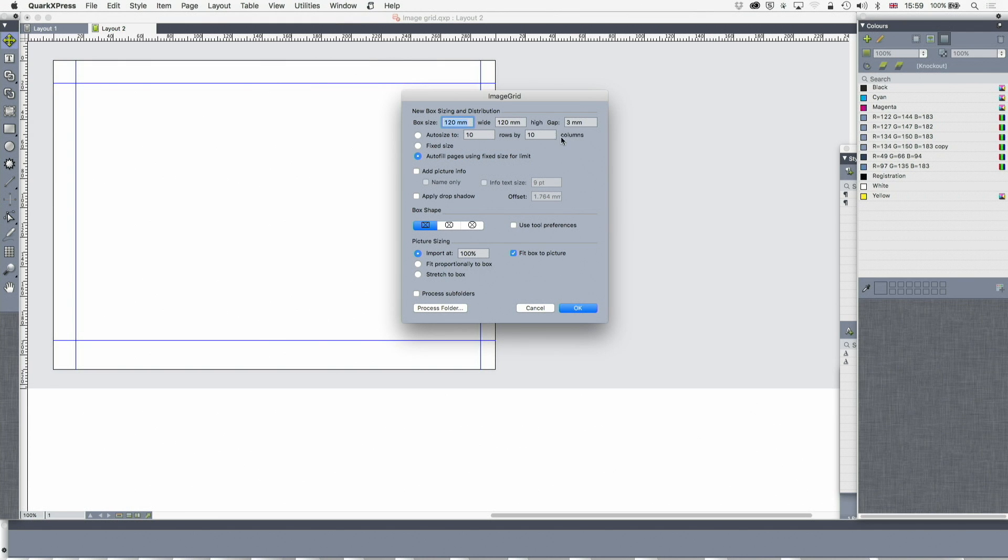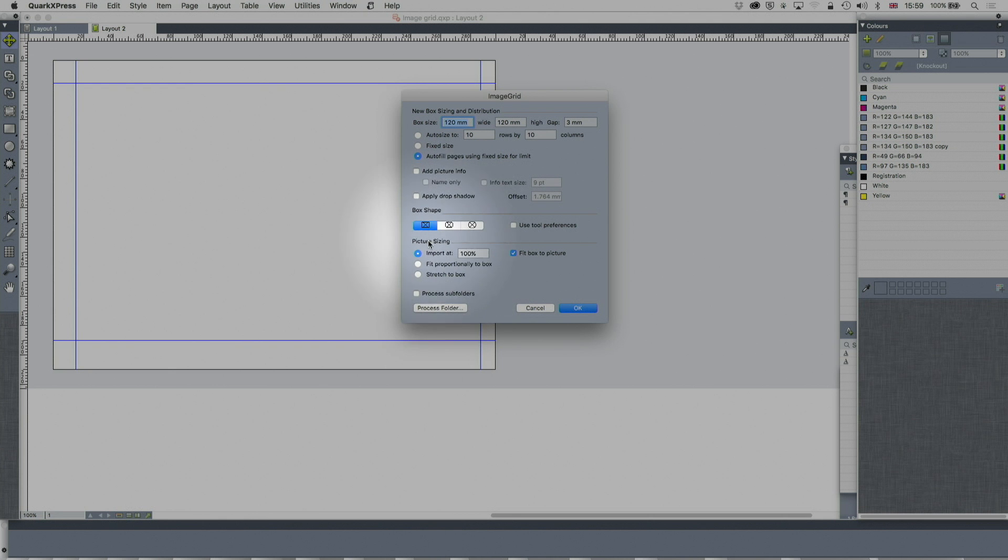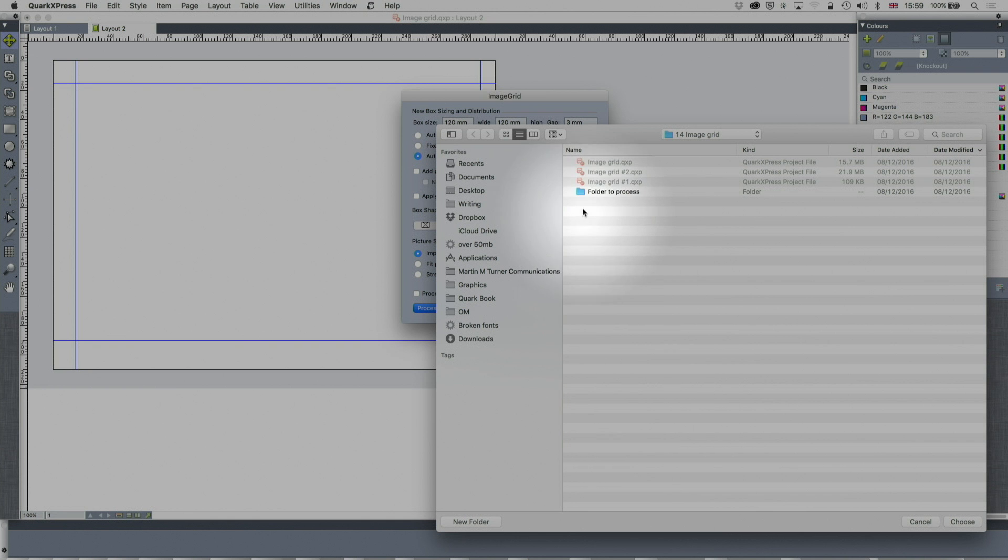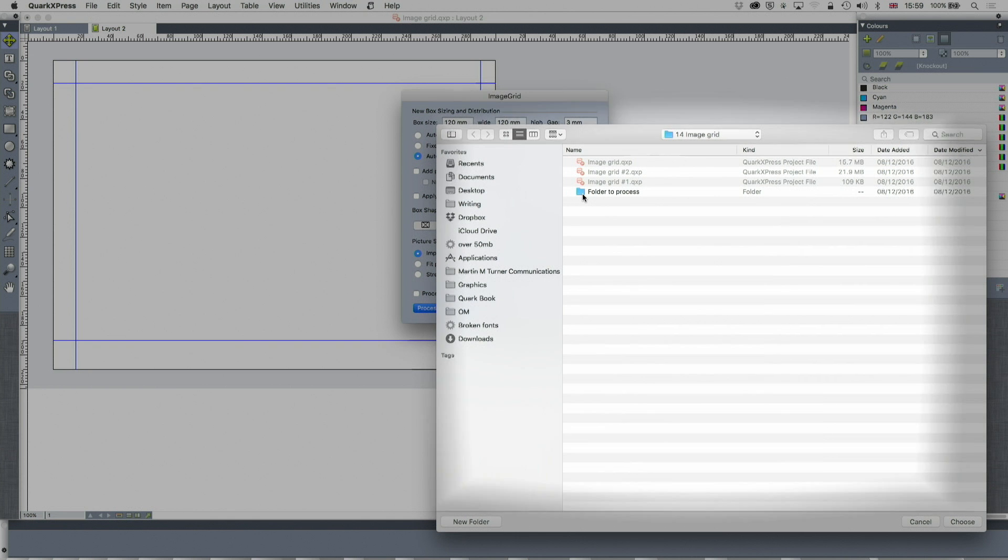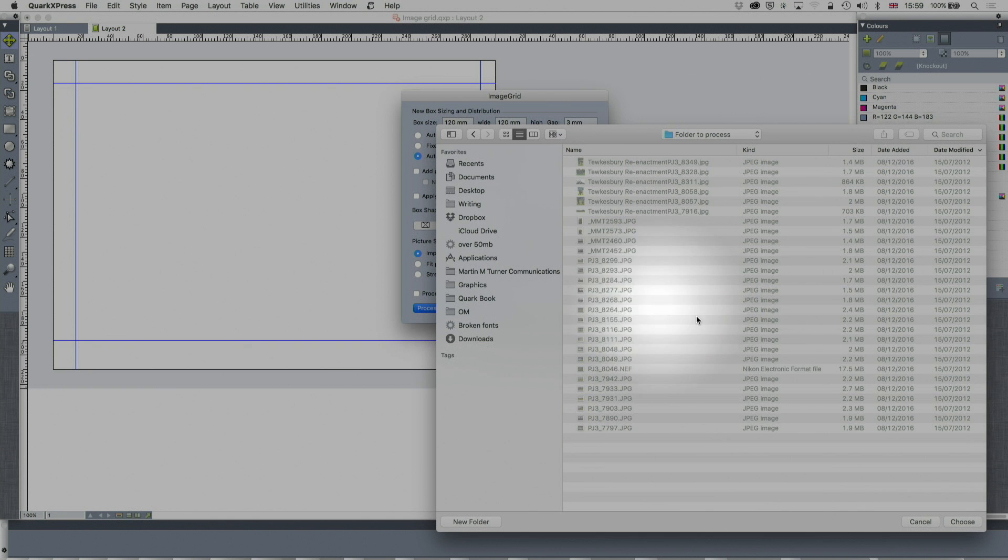Box size I've set, I've set a gap, I've said to autofill the pages. There's different options but that's an interesting one. I'm going to fit box to picture and import at 100%. Now process folder. I've helpfully called this one 'folder to process', see my thinking there. And boom, look at that.